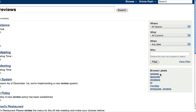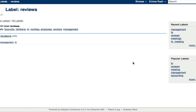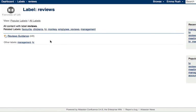Browse labels reviews. And here you can find all the content with the label review.